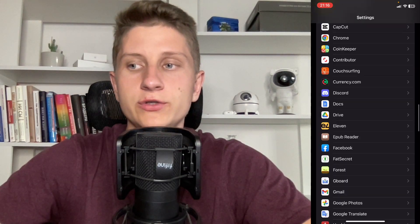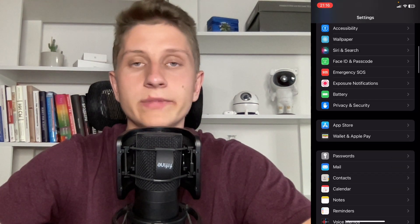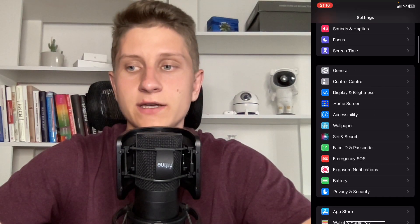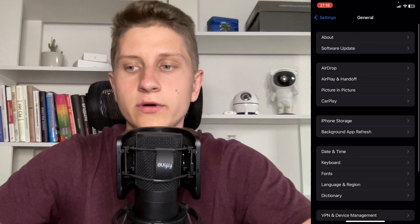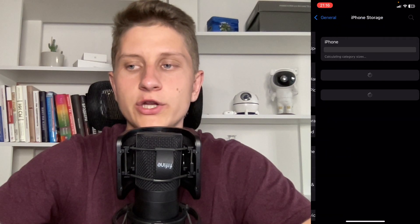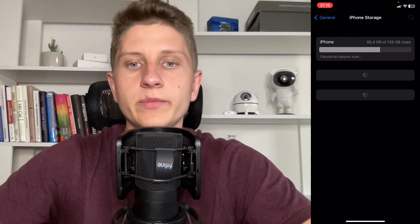And the last thing you need to do is go to General, then go to Storage, and here wait until everything has loaded.